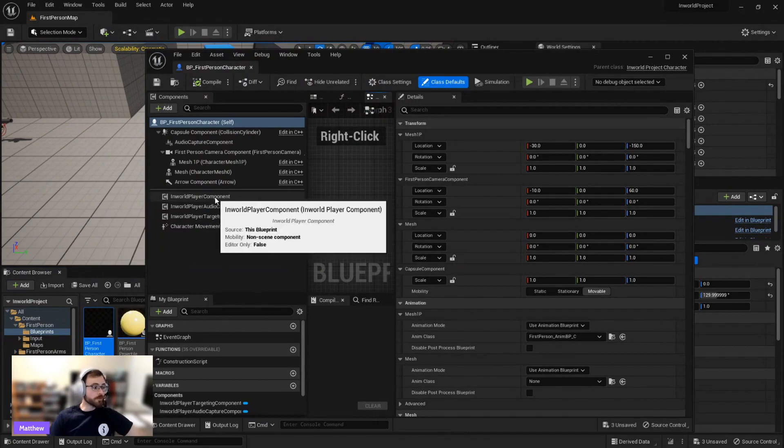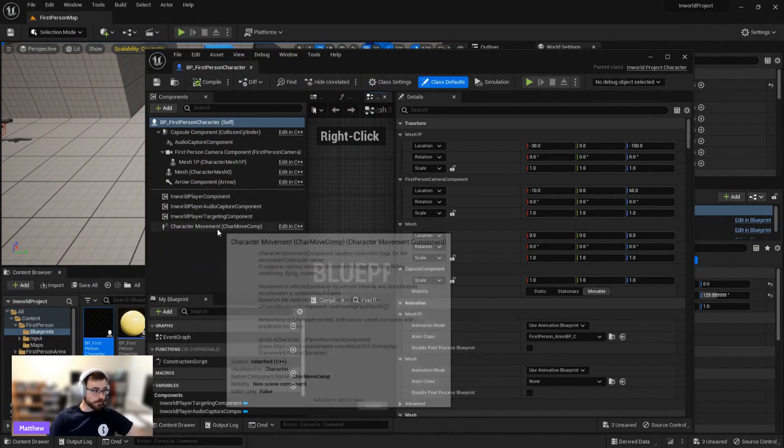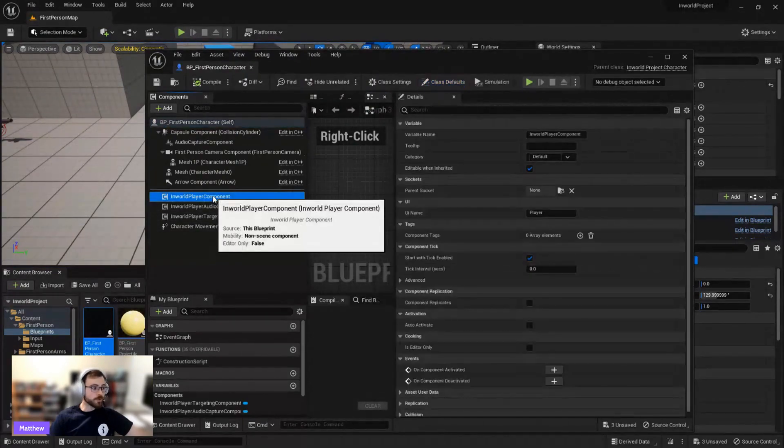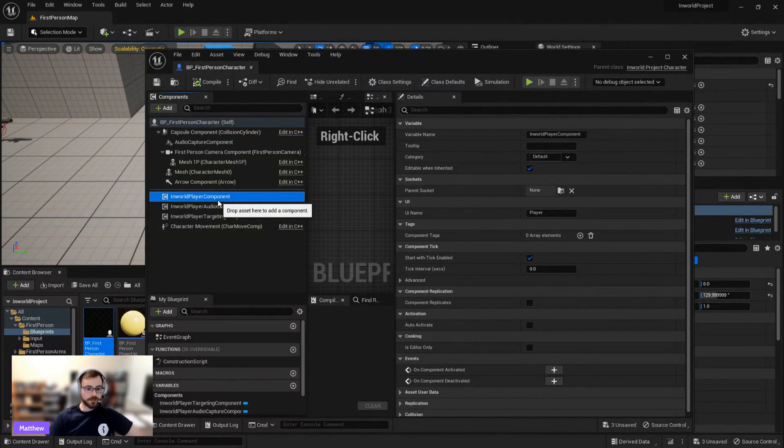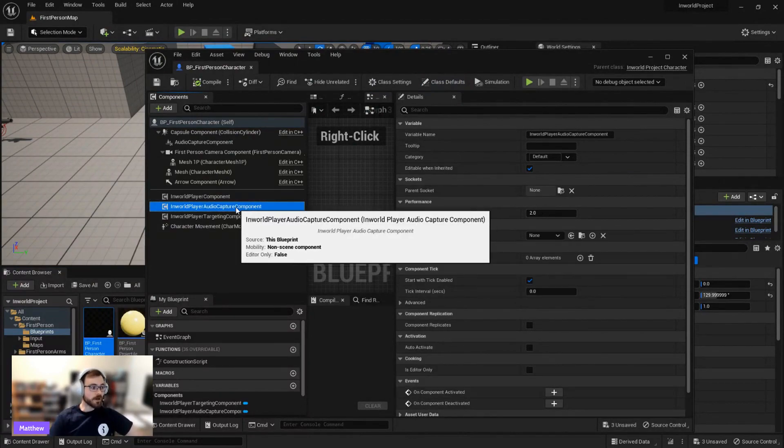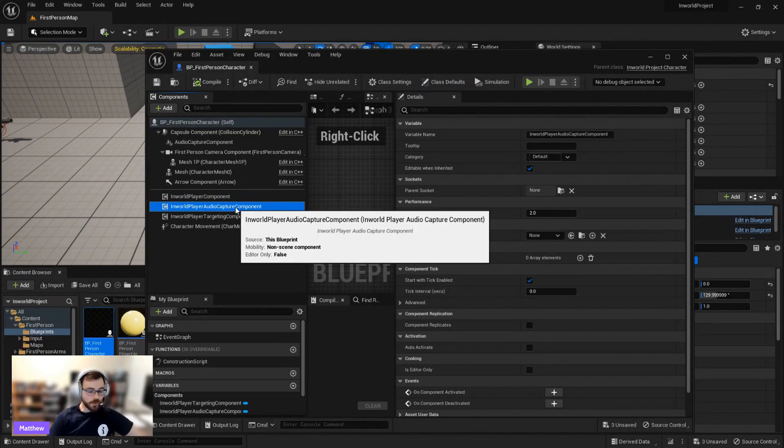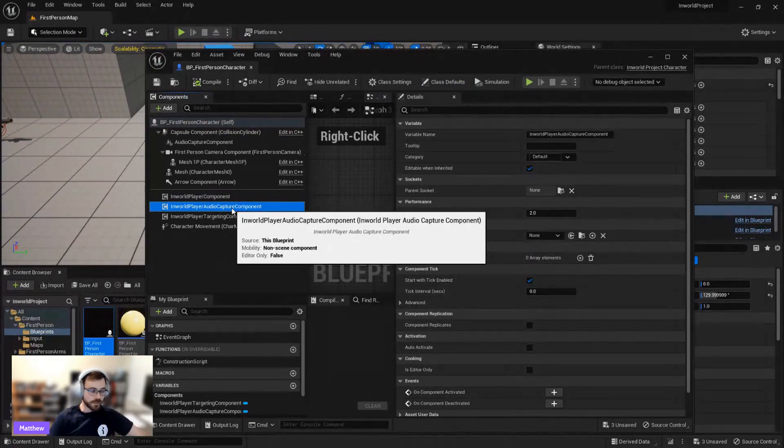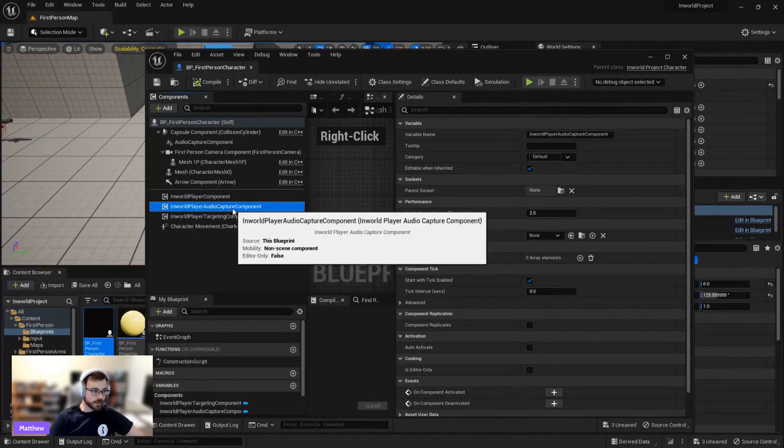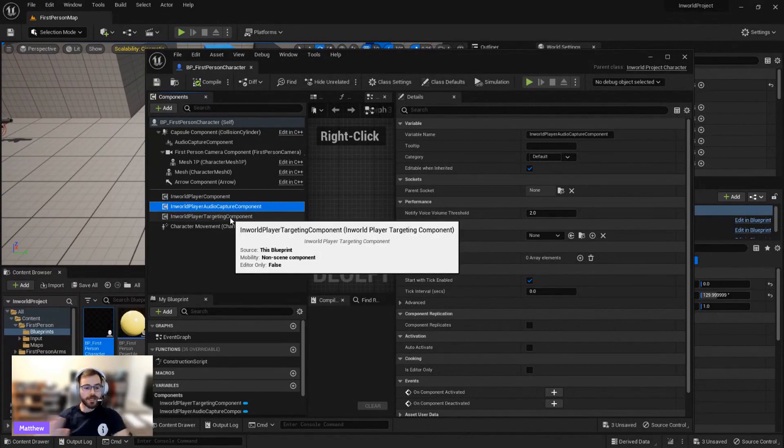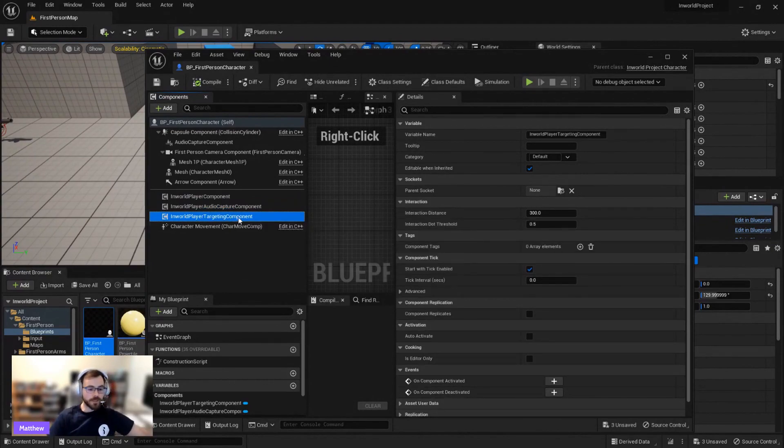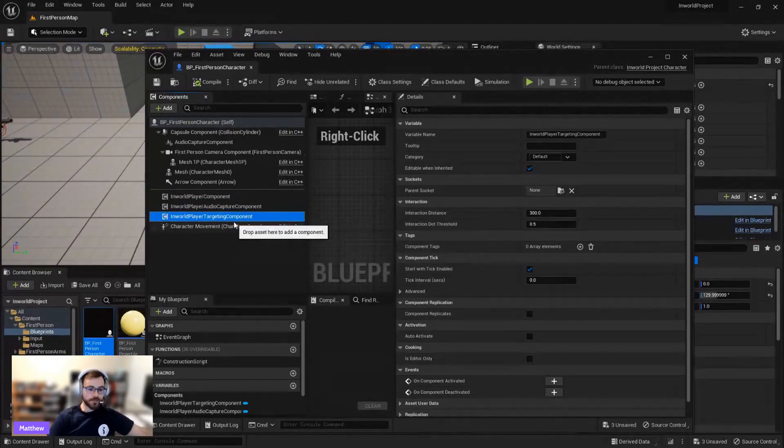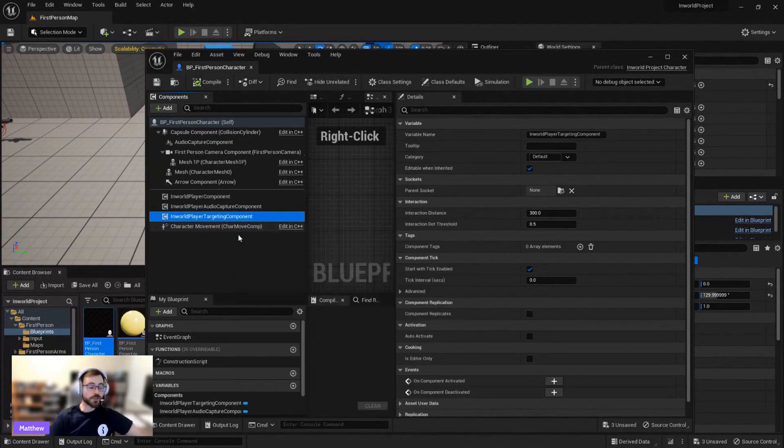So here we have a bunch of components that we didn't have before. We have our in-world player component, which is the engine behind this. And then we have the player audio capture component, which deals with taking my microphone input and sending it off to in-world to let it digest that. And then also the targeting component, which says, hey, right now I think you're talking to this specific in-world character. So again, you can subclass these, customize them. But it's a very good starting point on integrating with in-world.